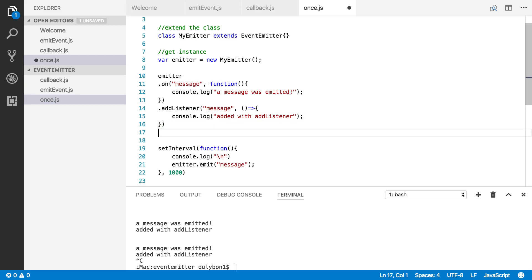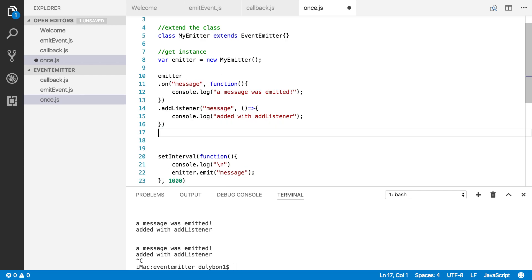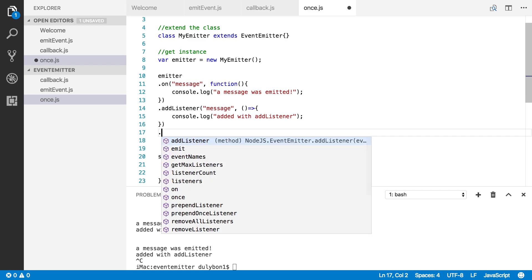The next function we want to talk about is the `once` function. You call it in a similar manner as `on` and `addListener` — you provide it with an event name and a listener. What it does, though, is slightly different. It will allow you to listen for that event, but it will fire only the first time this event is emitted. So here, where we are firing an event every second, only the first time this event is emitted will the listener registered with `once` be fired. All the other times it will not.